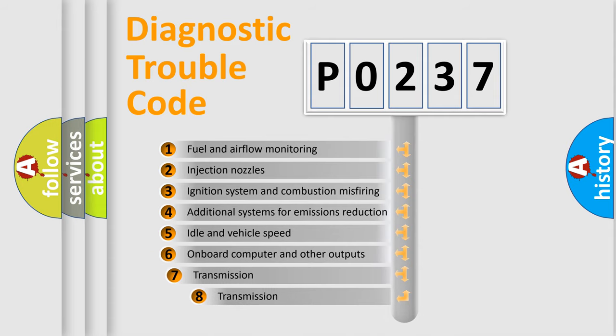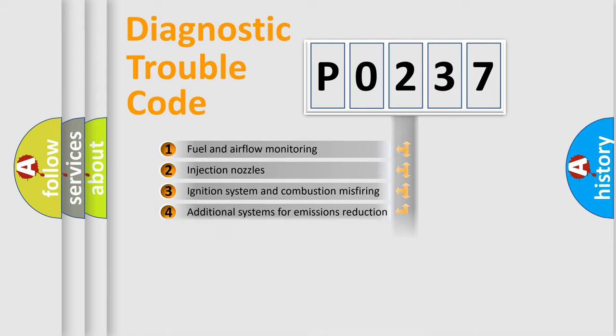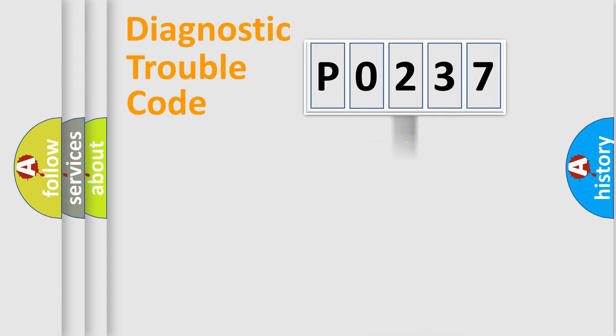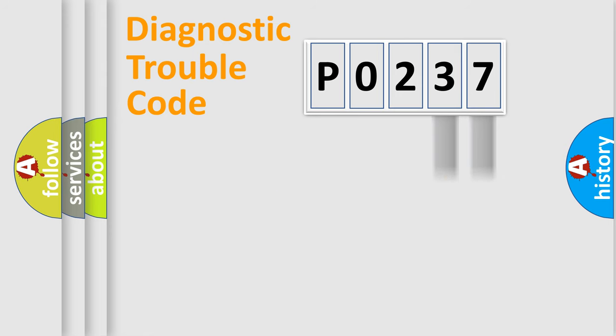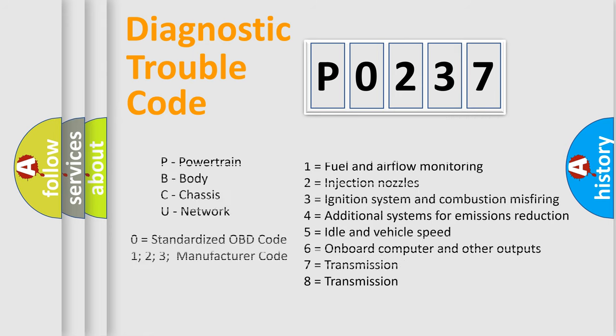The third character specifies a subset of errors. The distribution shown is valid only for the standardized DTC code. Only the last two characters define the specific fault of the group. Such a division is valid only if the second character code is expressed by the number zero.